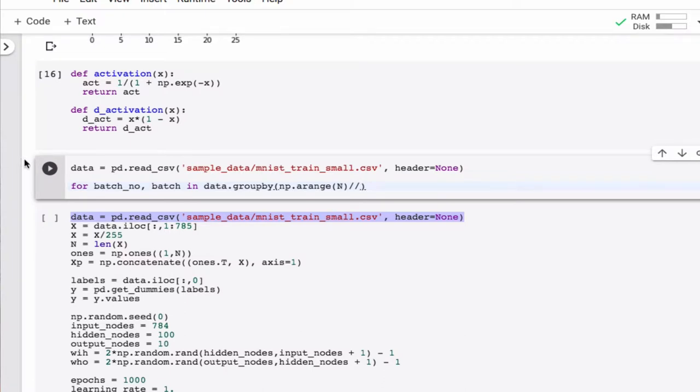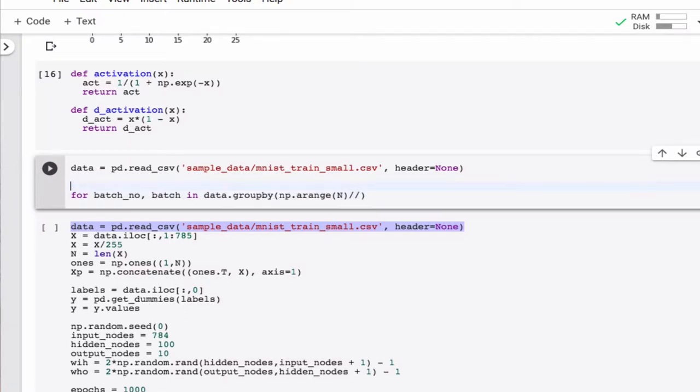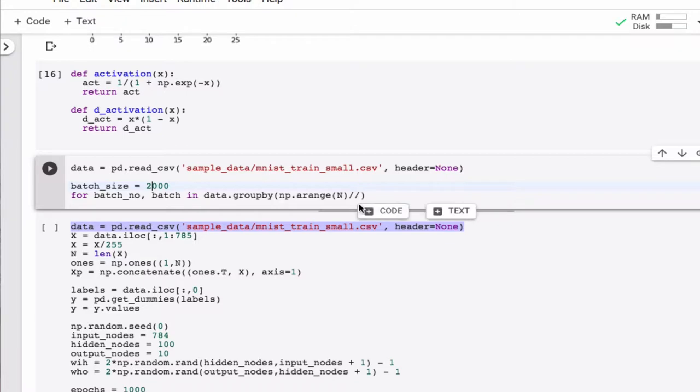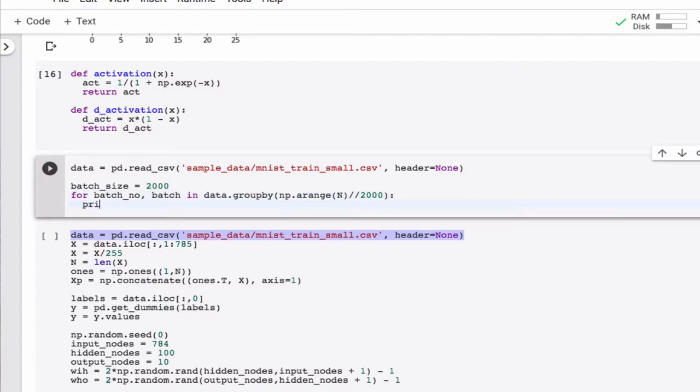And actually, let me just already define this as a variable. So I want something called batch size. So how big a chunk do I want? So if you make it 2,000, then I should get 10 chunks, or 10 batches. And so let me print that out. So batch number is just the number. So that'll be from 0 to 10 in this case. And the batch is the actual data.